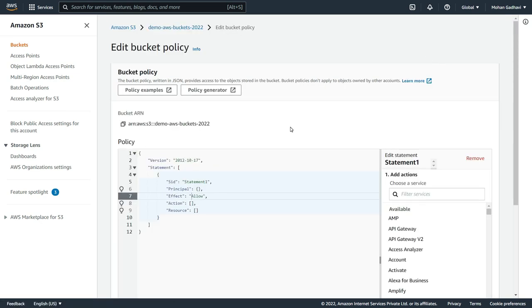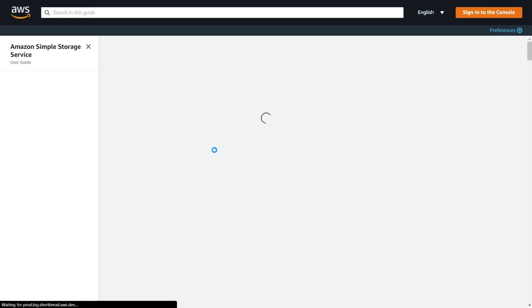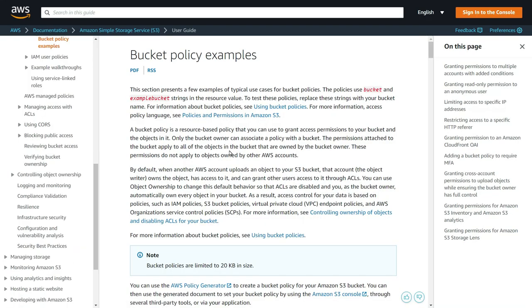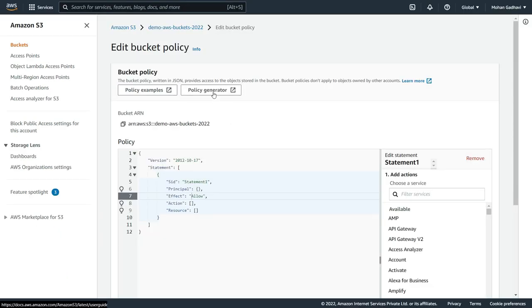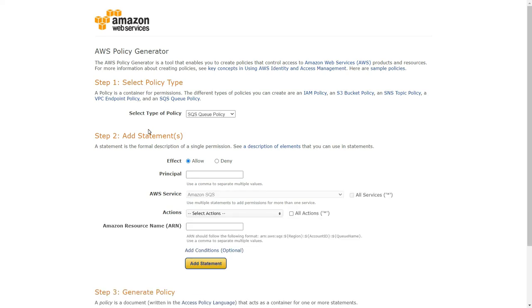We have two links: the policy examples link, which goes to AWS documentation listing all kinds of bucket policy possibilities, or if you want to follow along, let's go into the Amazon Policy Generator. To generate our bucket policy, first we need to select the policy type. Select S3 Bucket Policy — this is very important, otherwise you won't see the same options.